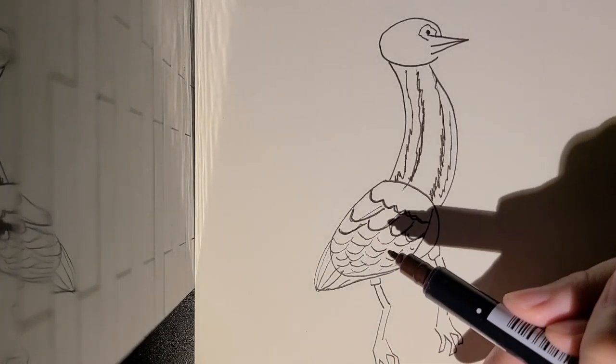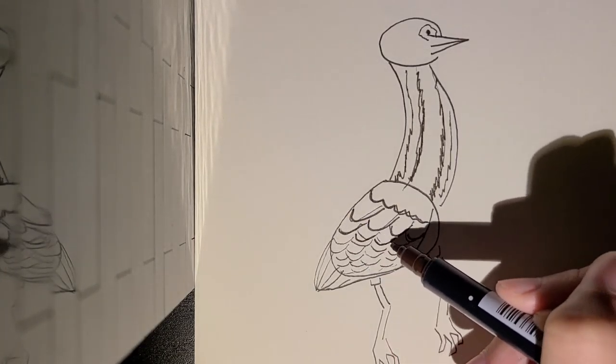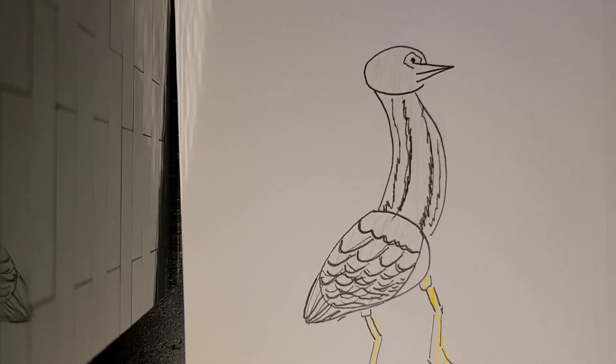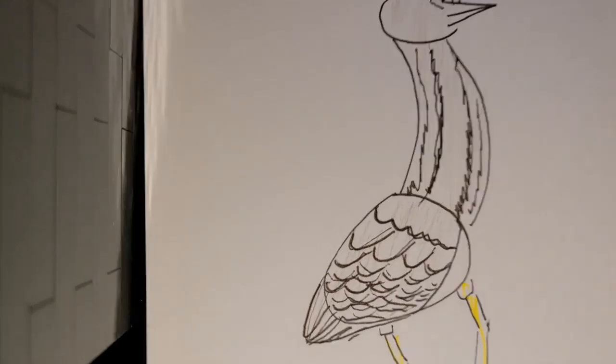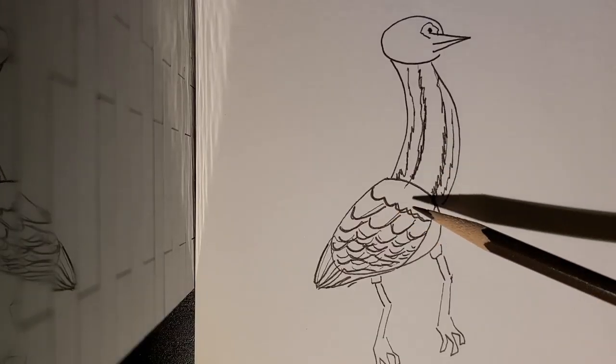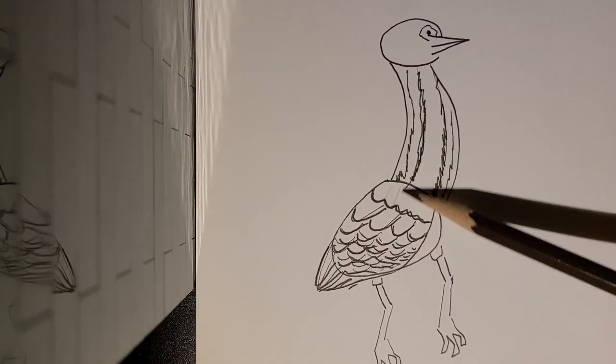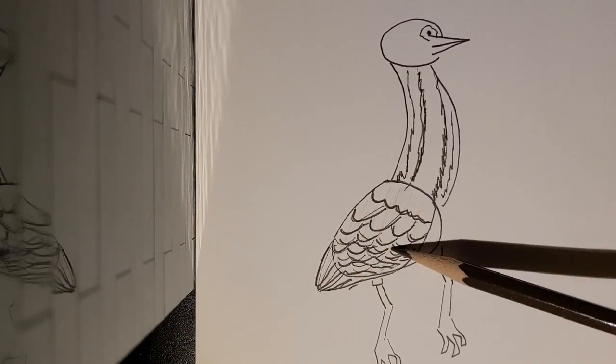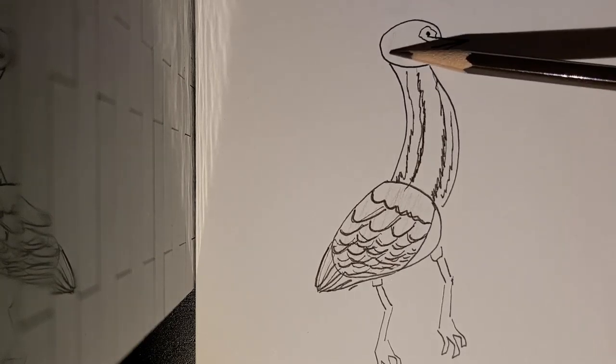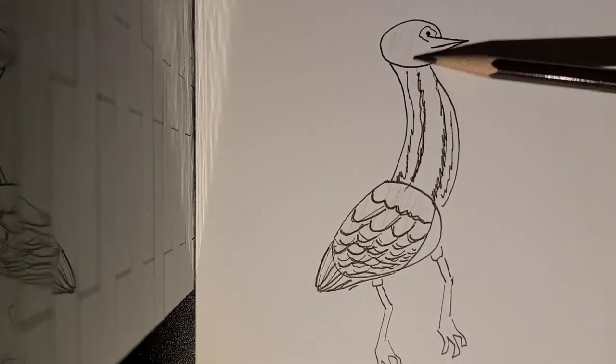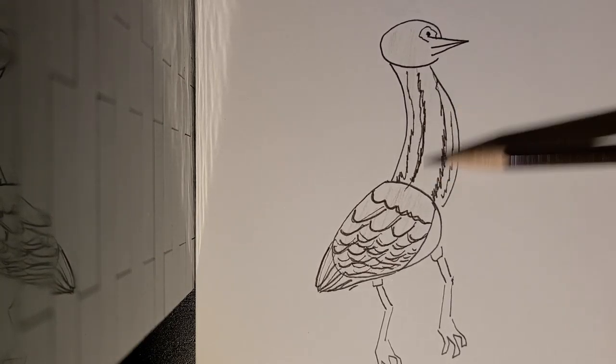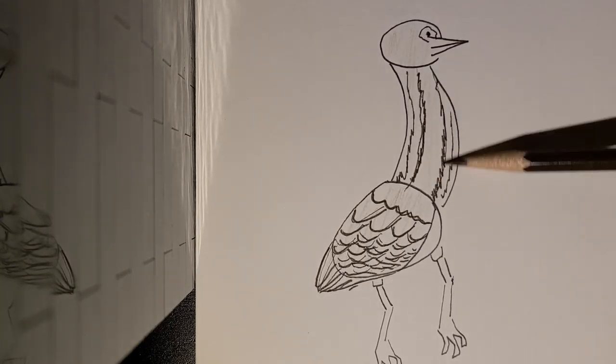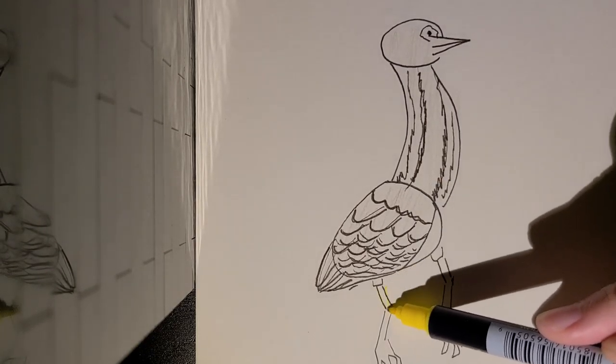Now, American bitterns are usually a grey color, but they also have brown and white on them, and they have a long beak. And their feet are a yellow color.